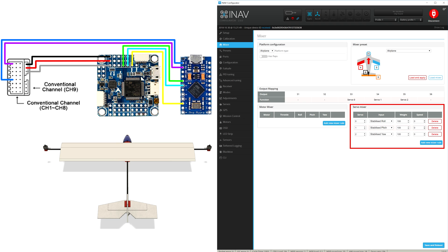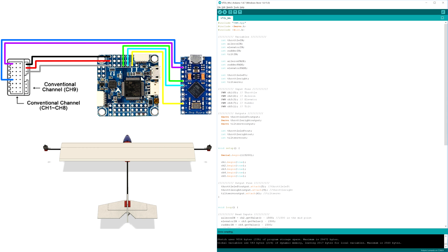If I've already lost you then I apologize, however I also don't recommend you building this plane if these buzzwords don't make sense. Either way, I'll try to explain the Arduino code as best as I can for you coding guys, so hang in there.